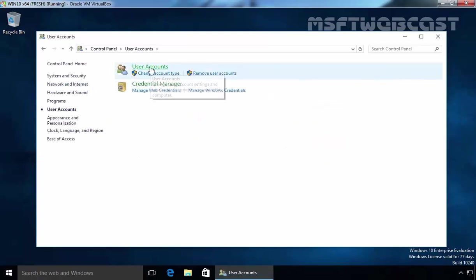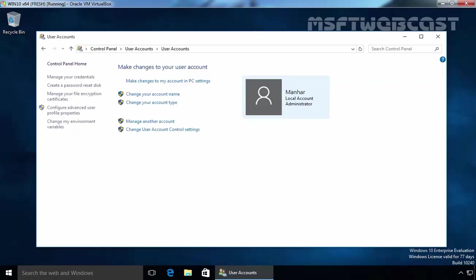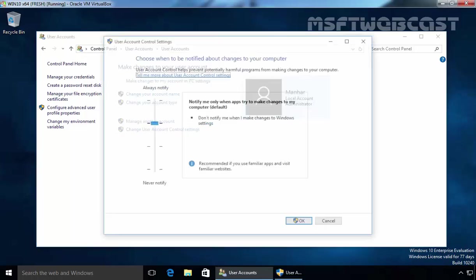Click on user account again and here we have the option to change user account control settings. Click on it.